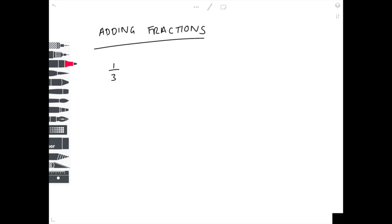In this second example, we're adding a third to a half. The denominator is not the same. So what number does 3 and 2 both go into? That is 6. How do we get from 3 to 6? We multiply 3 by 2, so we need to multiply the top number by 2. 1 times 2 is 2.